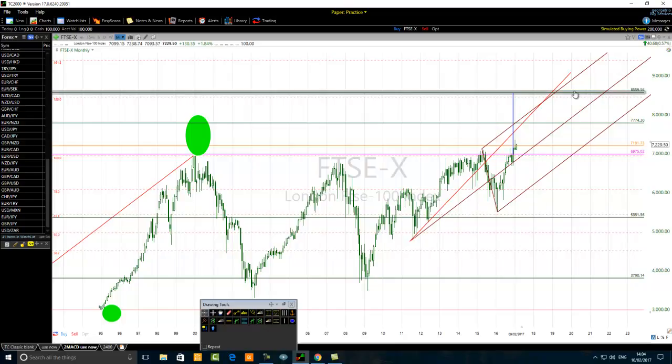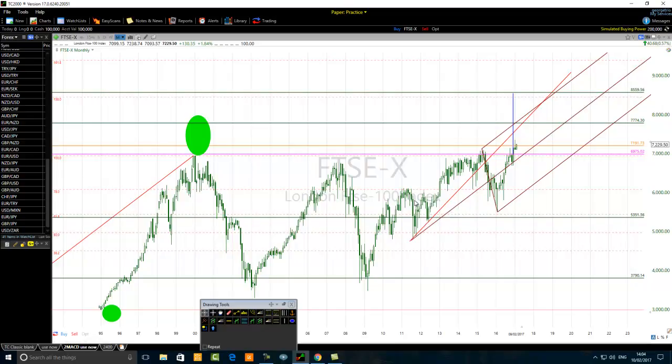I doubt that price will reach 8559 this year, but we will see.